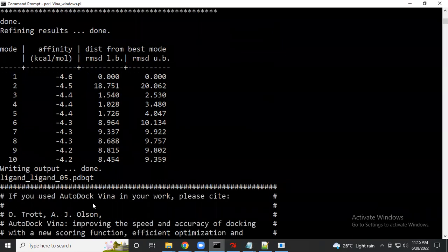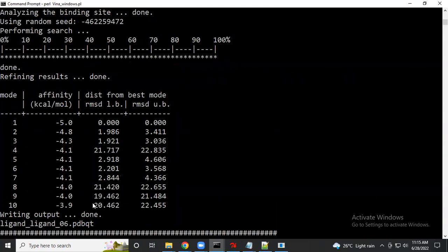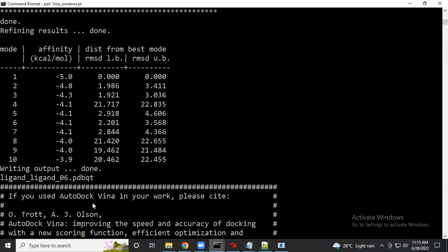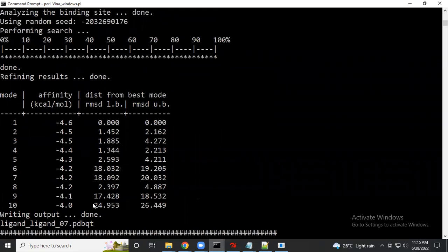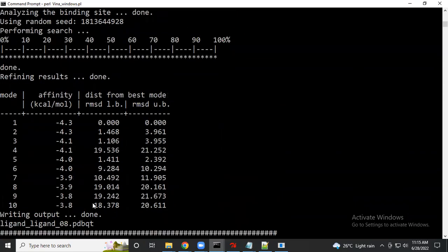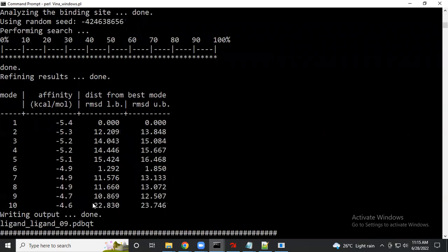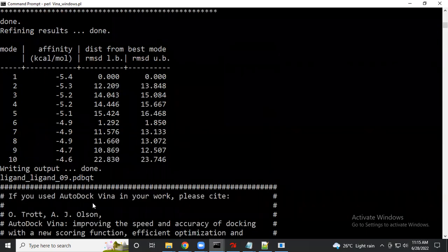For 100 molecules, it might take around 15 minutes on a CPU. If you are working on a server or GPU it will finish within a few minutes. For 200 molecules on a CPU it will take approximately 10 to 15 minutes.